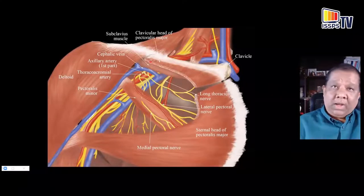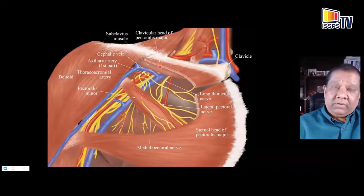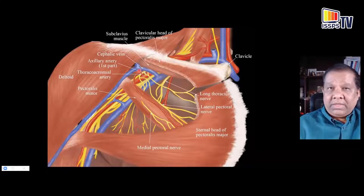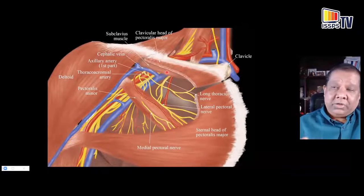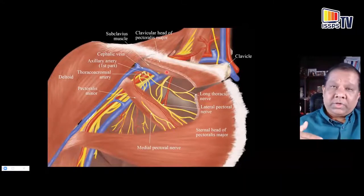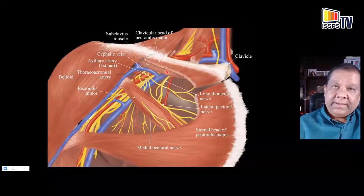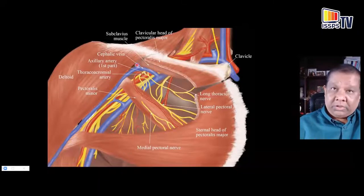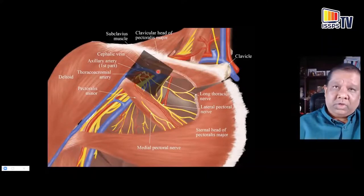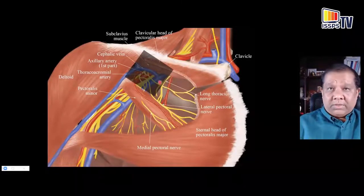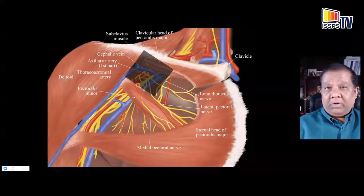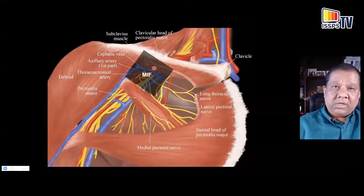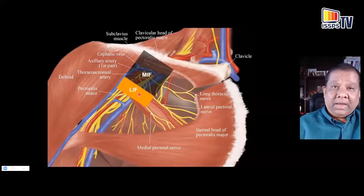While scanning the costoclavicular space, if you see the cephalic vein it is a sign that your scan is too distal — move the transducer more cephalad. Applying too much pressure may compress and inadvertently puncture the cephalic vein. For reference, the region above the upper border of the pec minor and below the lower border of the clavicle is the medial infraclavicular fossa; anything deep to the pec minor is the lateral infraclavicular fossa.